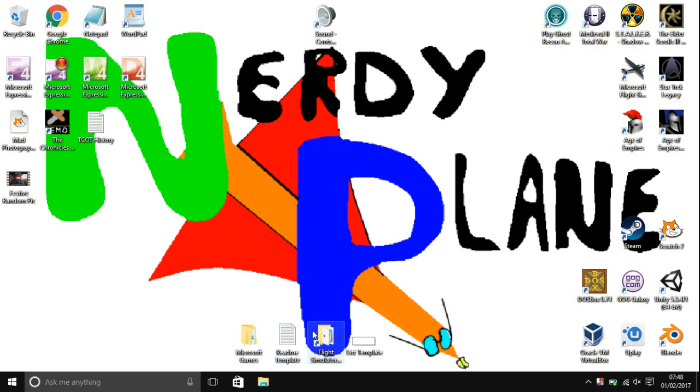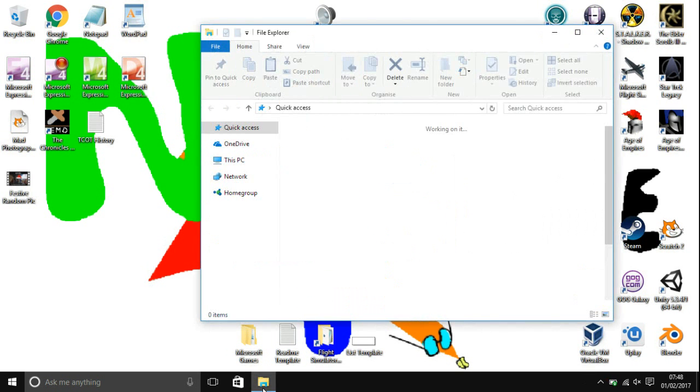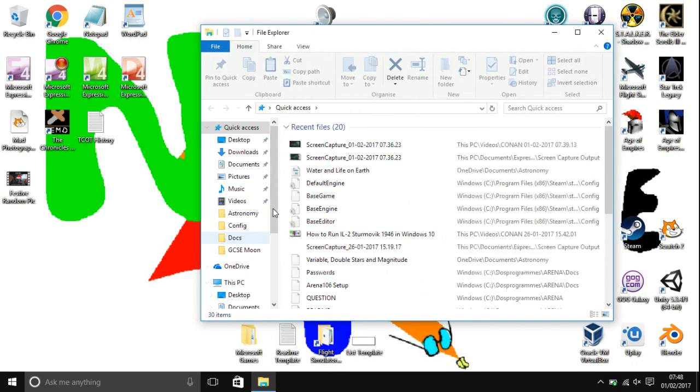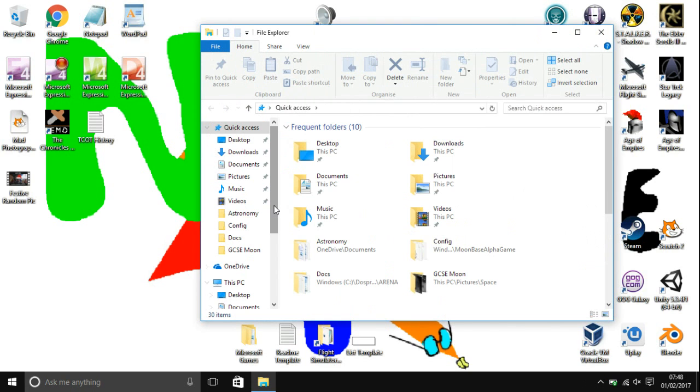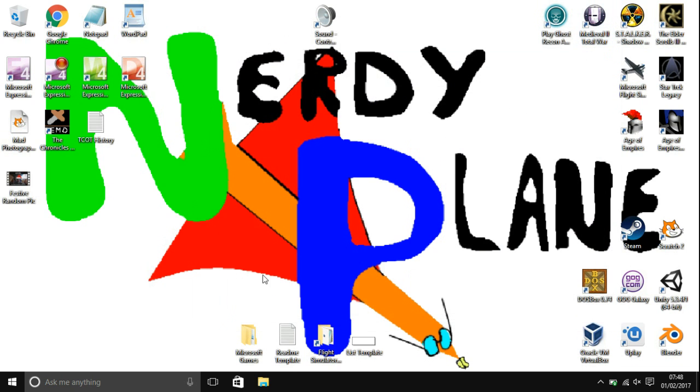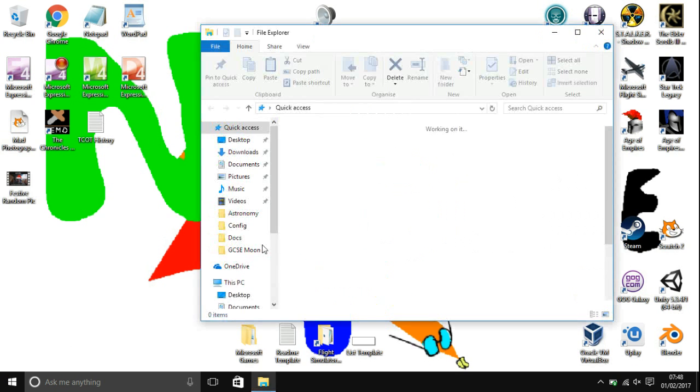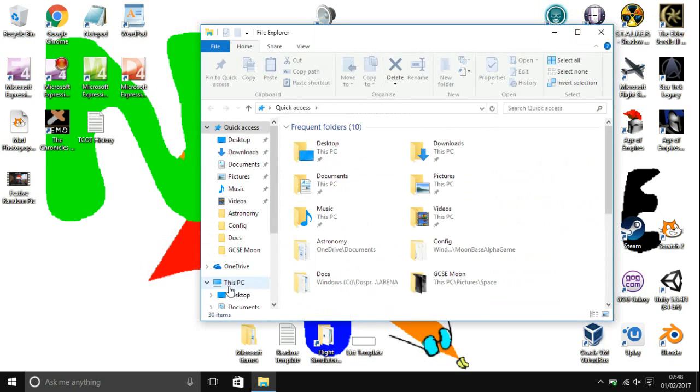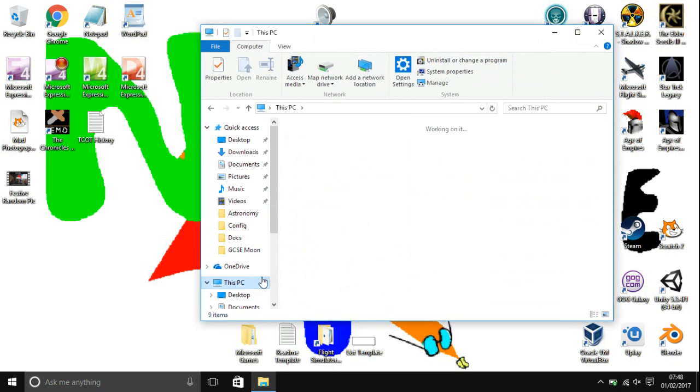Now you're going to want to open up your file explorer and go to where you installed Moonbase Alpha. If you're on an older operating system, you might have to click on the Windows button or the Start button and go to Computer or My Computer.